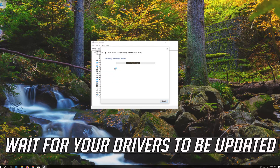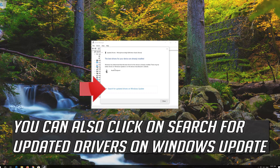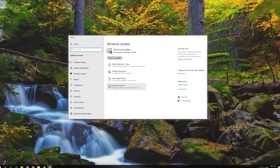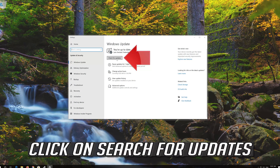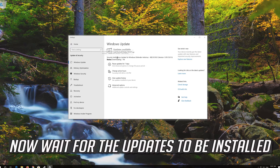Wait for your drivers to be updated. You can also click on Search for updated drivers on Windows Update. Click on Search for updates. Now wait for the updates to be installed.